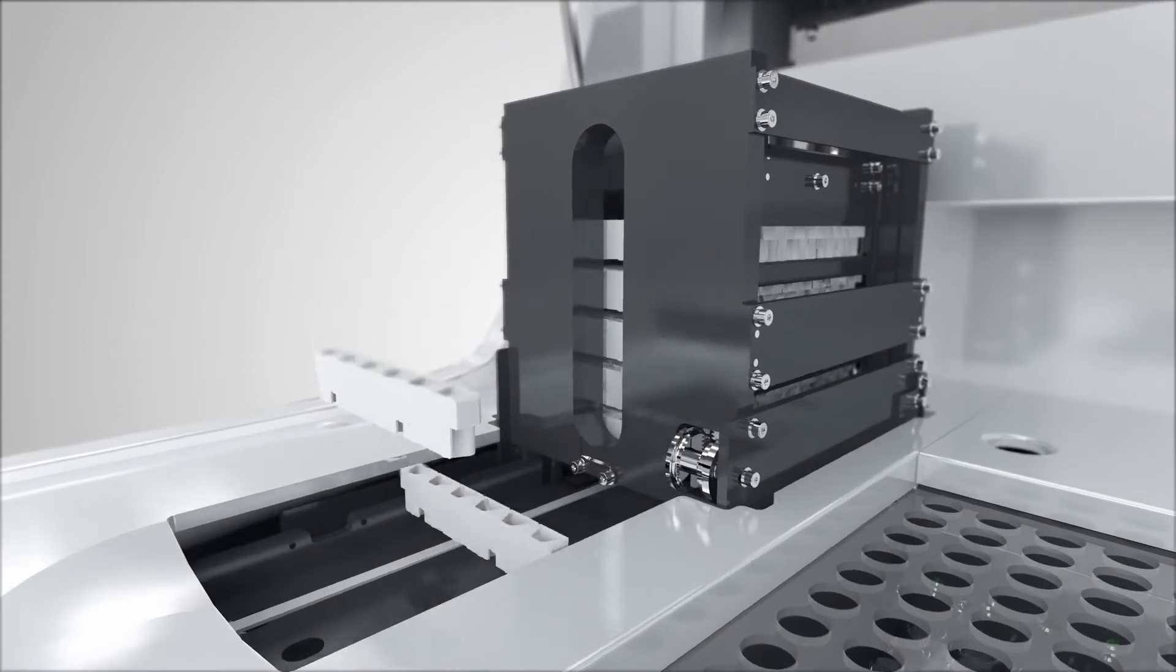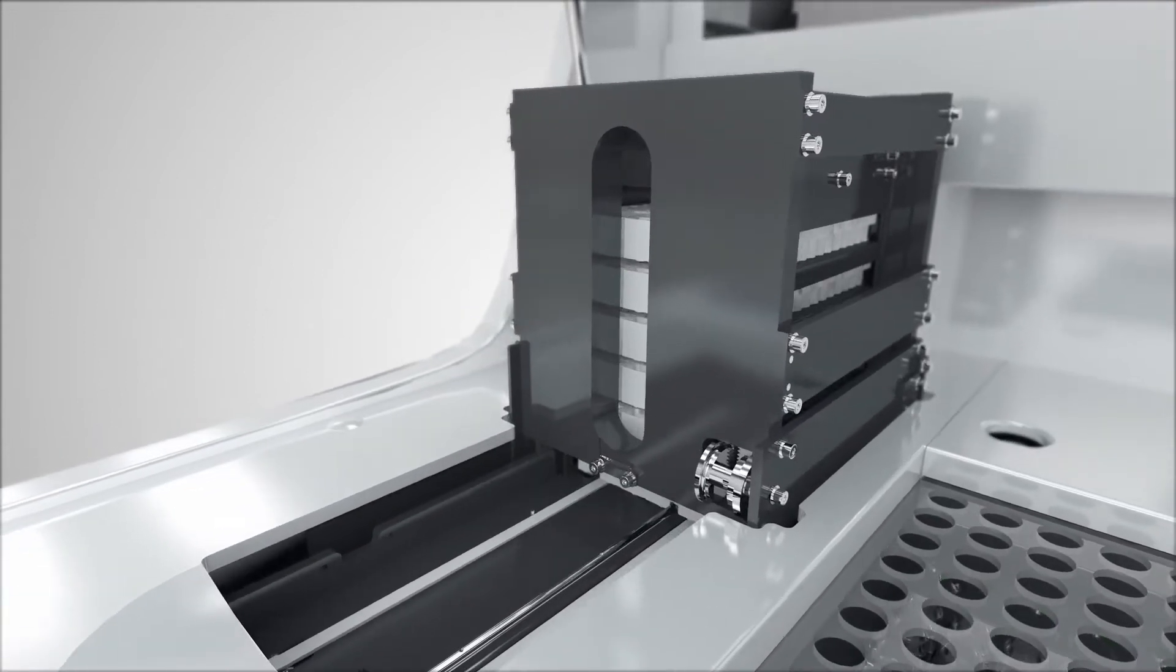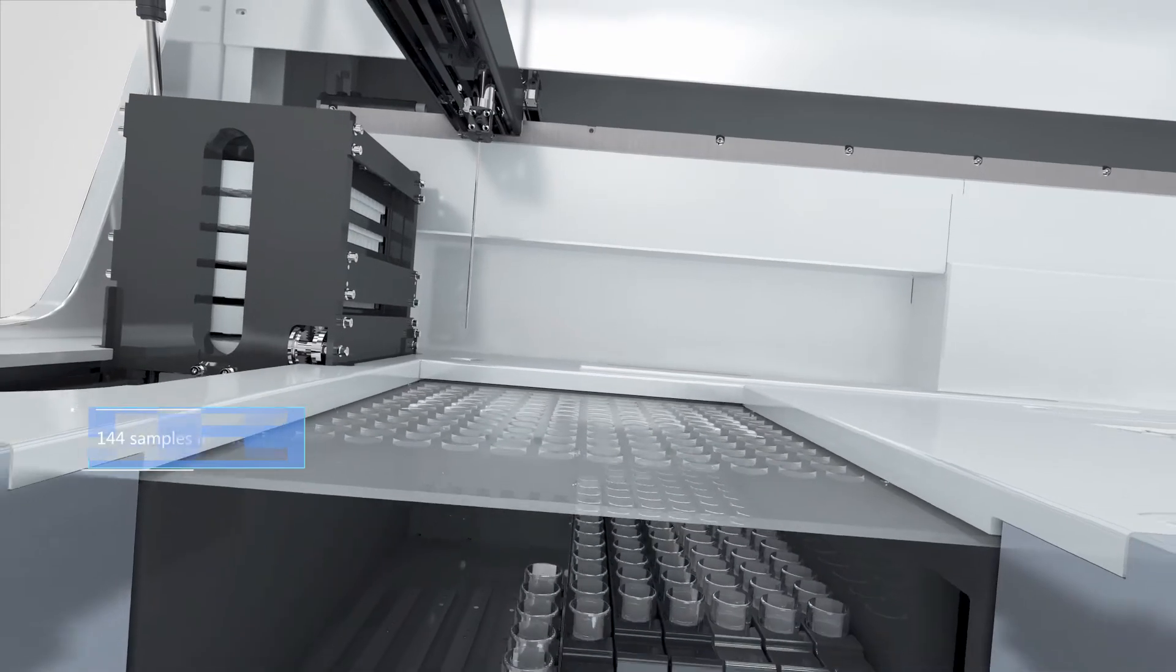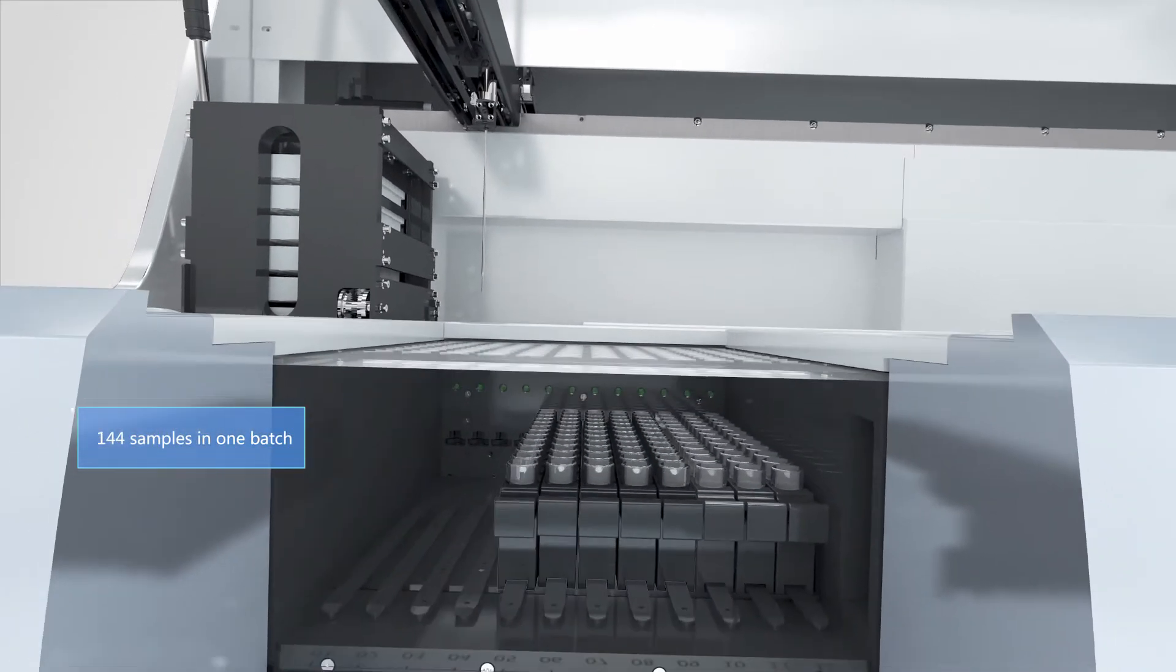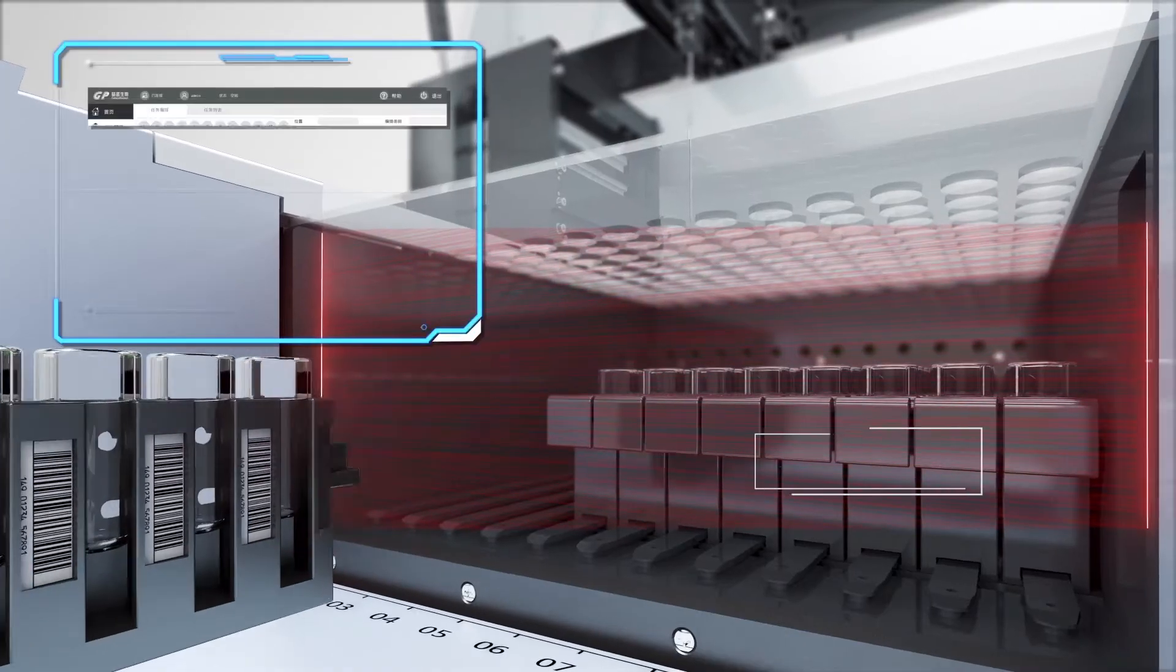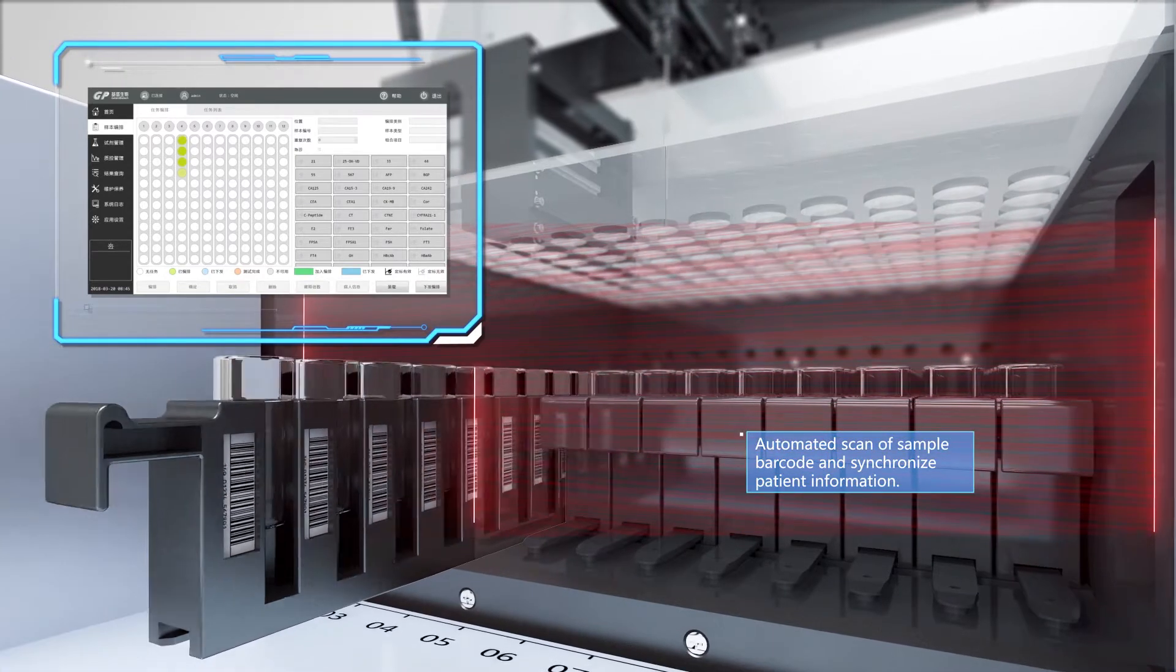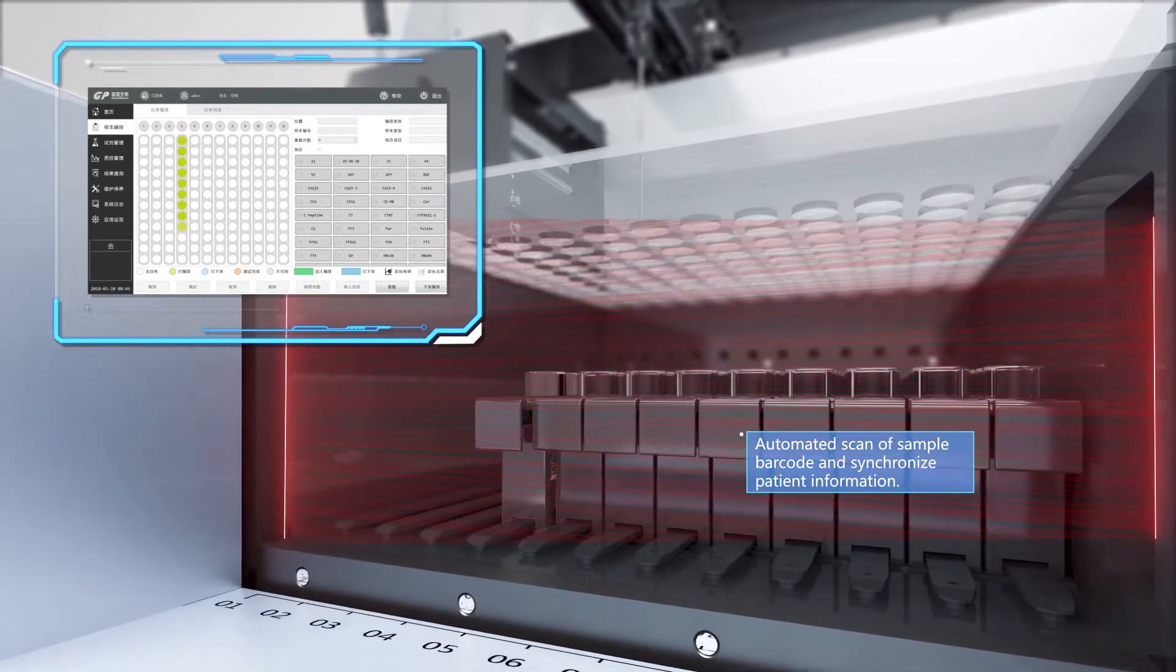Automated sample loading system with a sample volume of 144 samples in one batch. Automated scan of sample barcode and synchronized patient information.